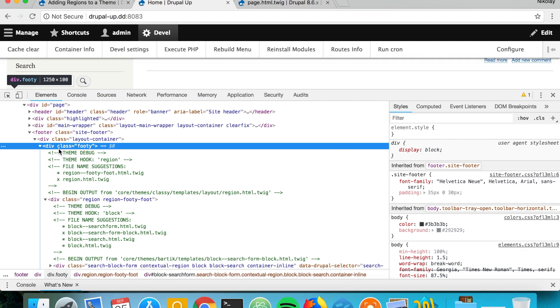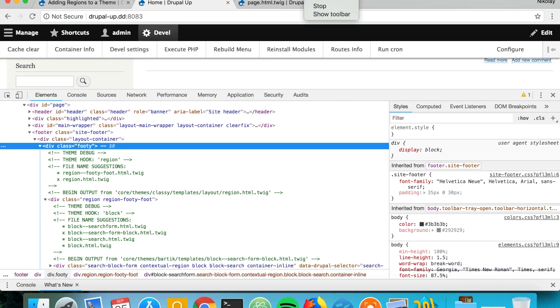This is how you would create a new region in your Drupal theme. If you like this video please check the links in the description, subscribe, please don't forget to click the bell icon if you want to receive notifications for new videos, comment if you have any questions, share and thanks for watching.